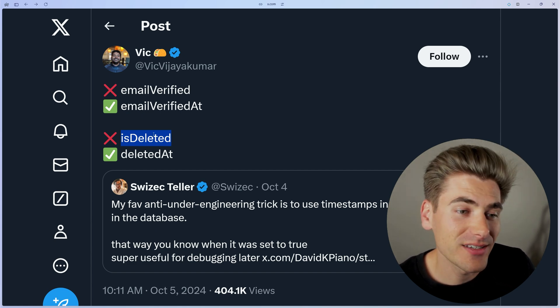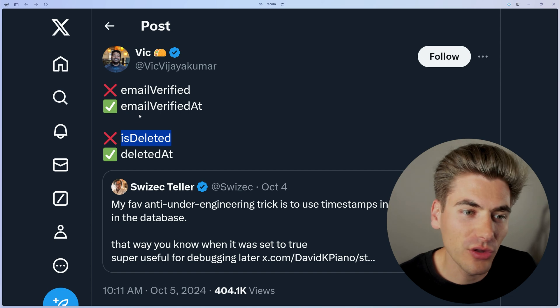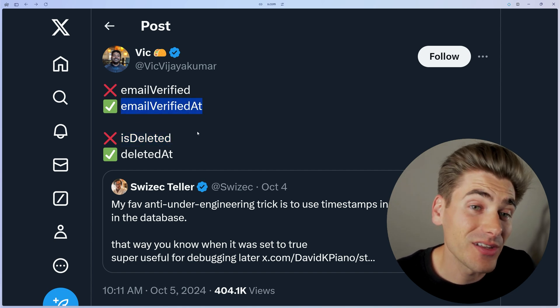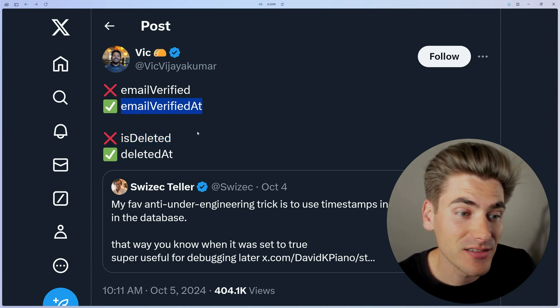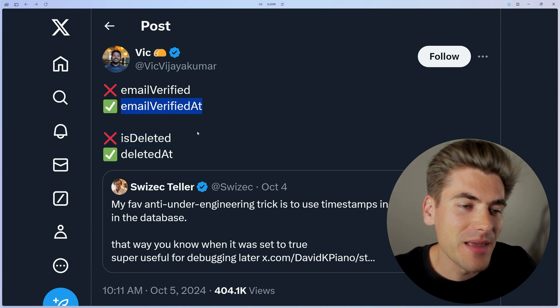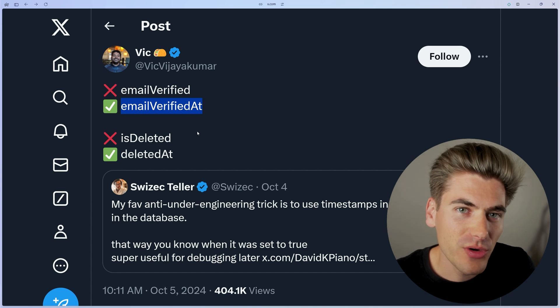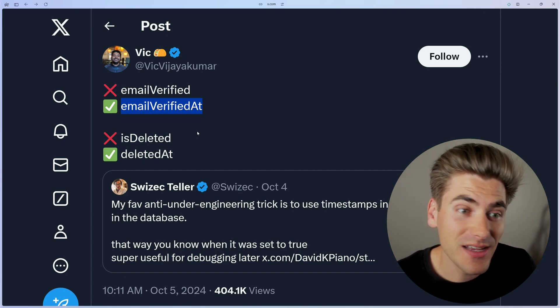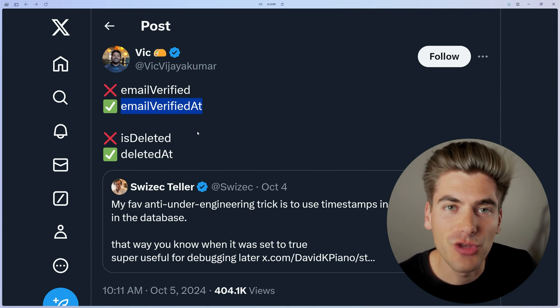So now I can say, hey, give me all of the users that verified their email within the last 30 days. Or if for some reason there's maybe a bug in your code and something happened over the last three days that shouldn't have,